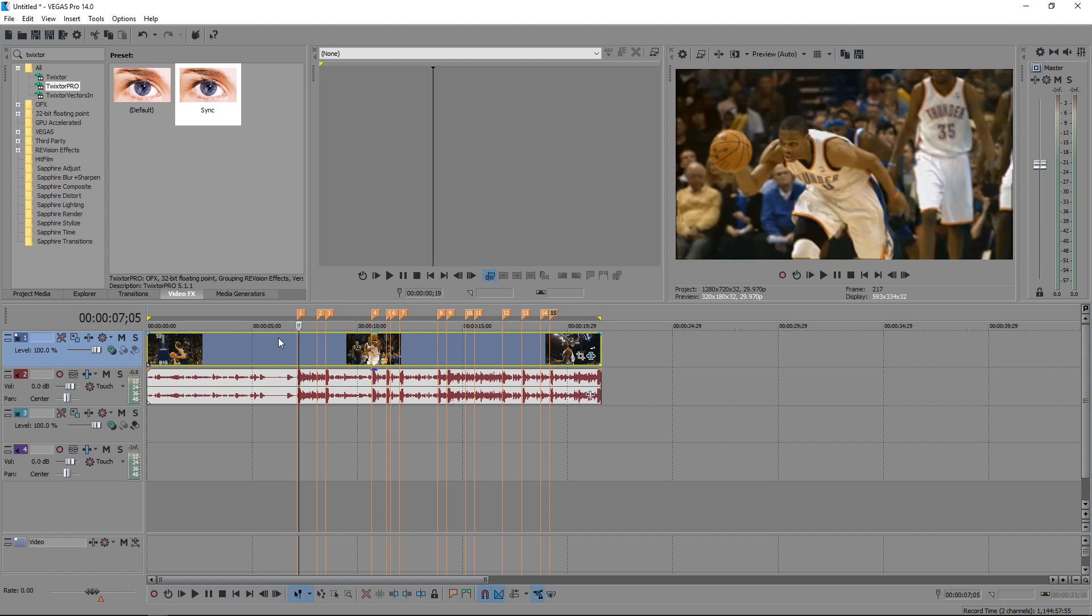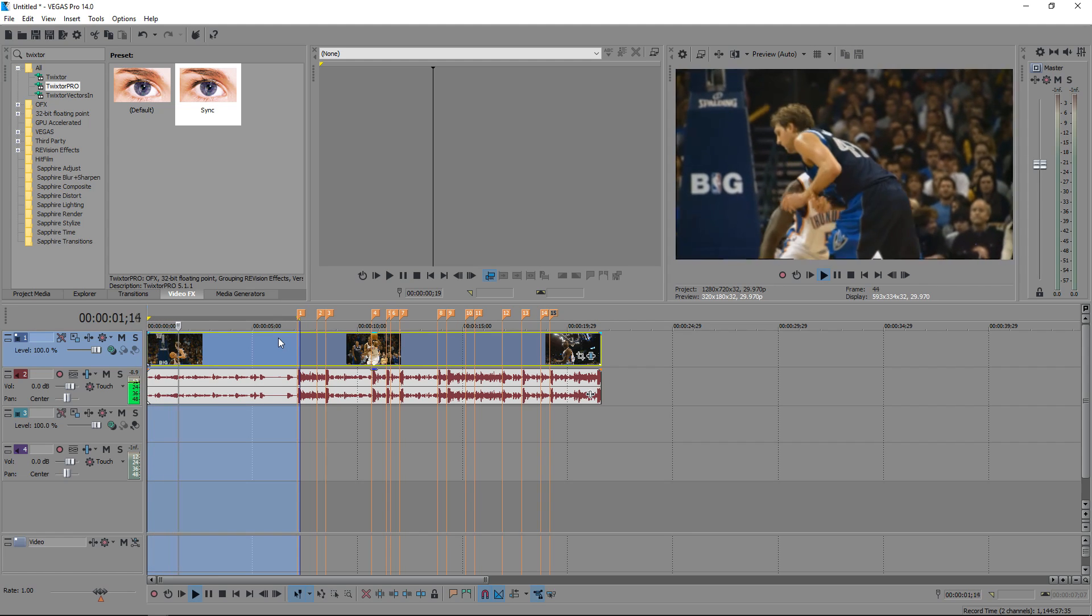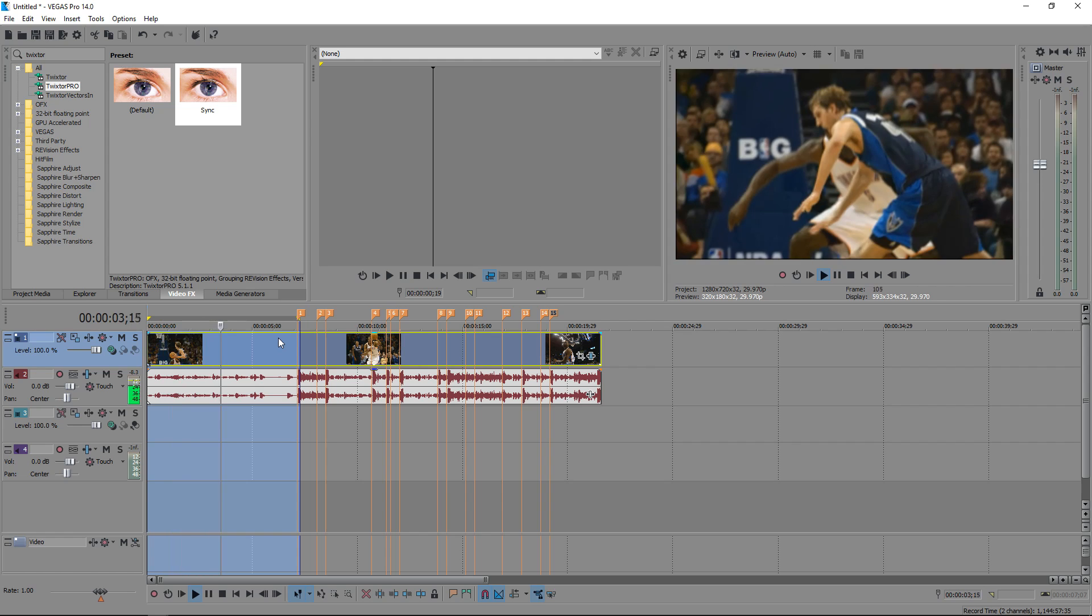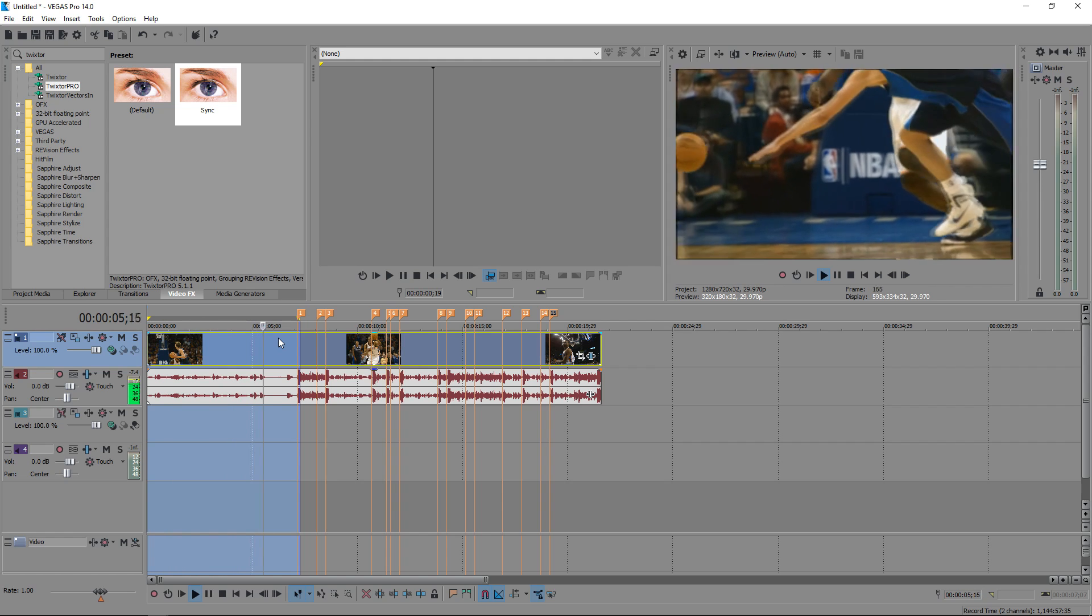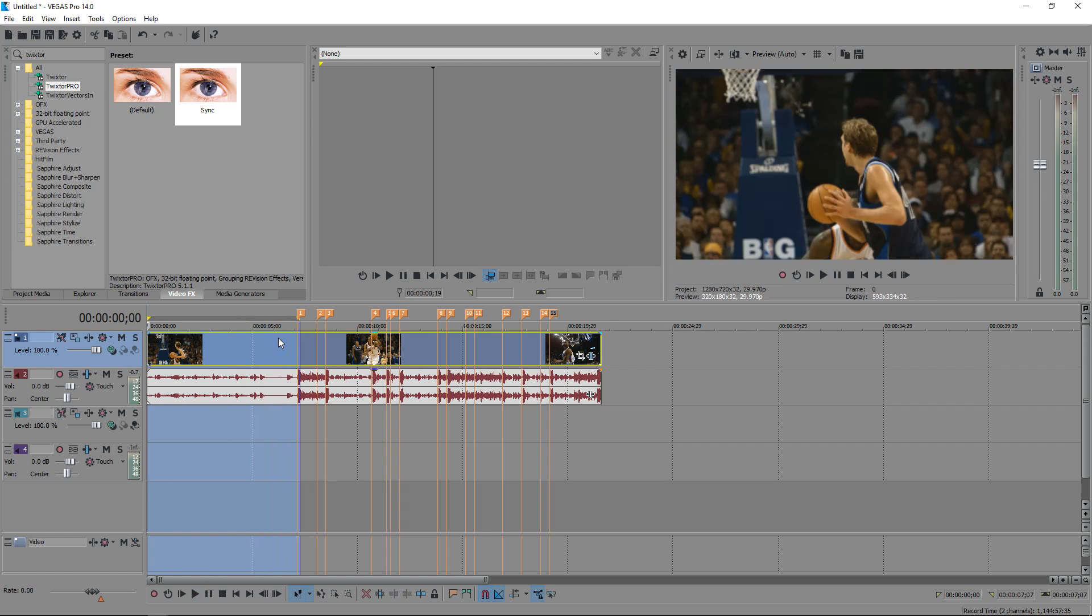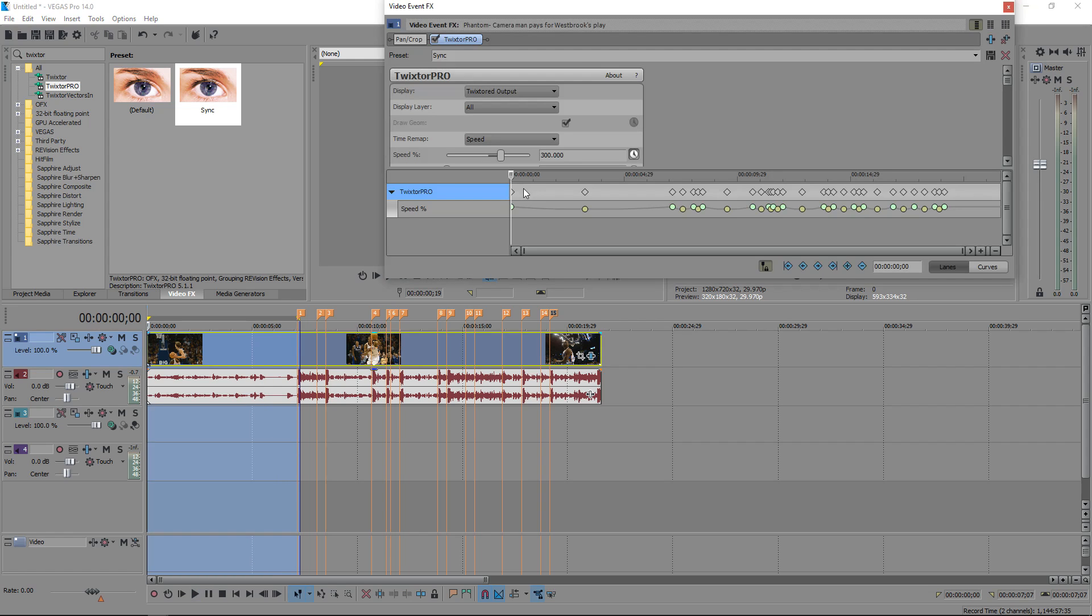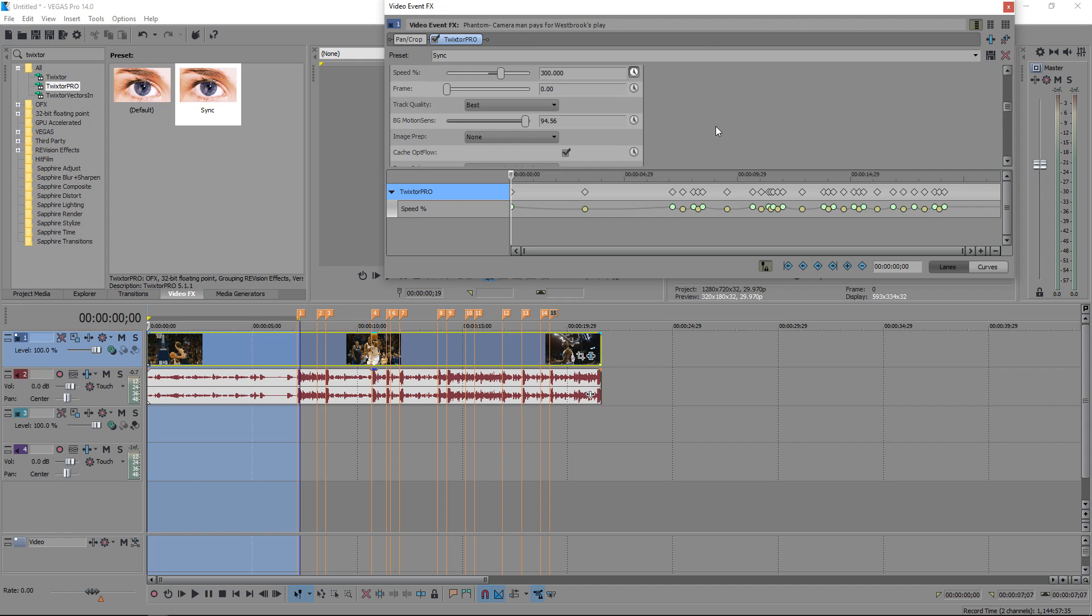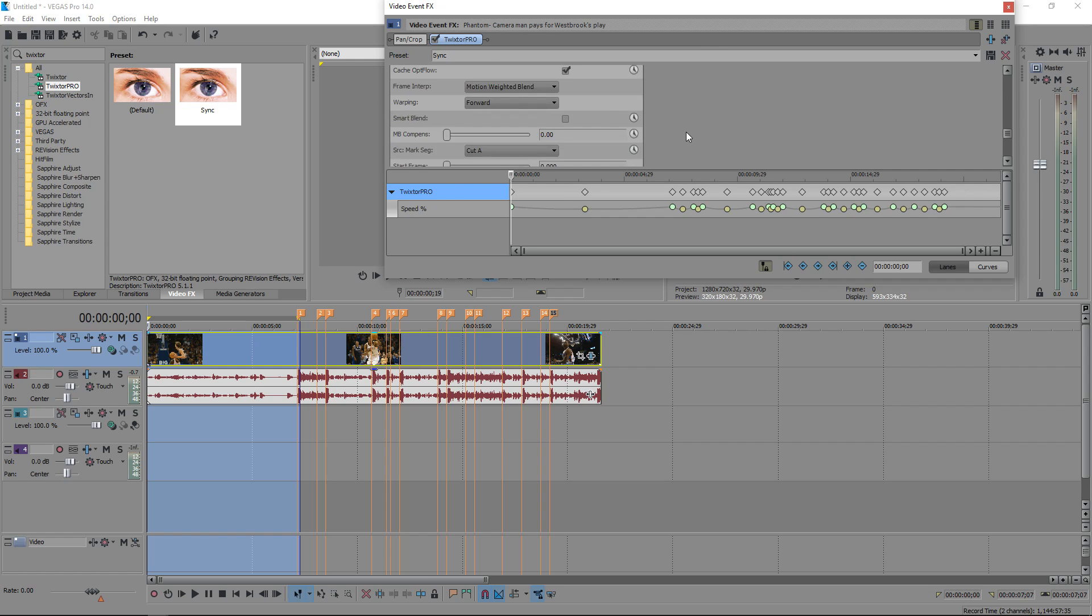Alright, look how it shows it, it shows that little clip. Just go back into it, go down, oh, did I switch that, yeah, scroll down, and switch to cut B, that should fix it.